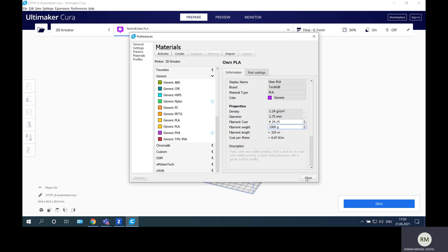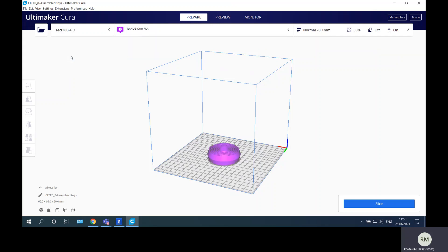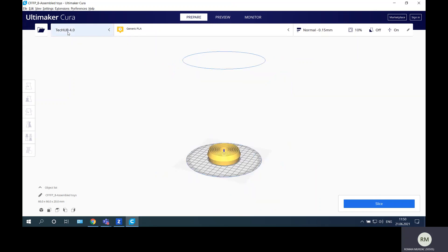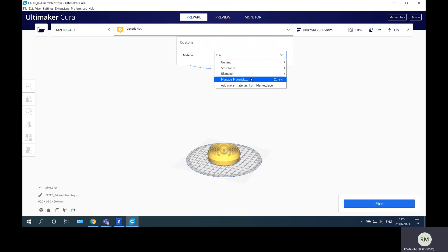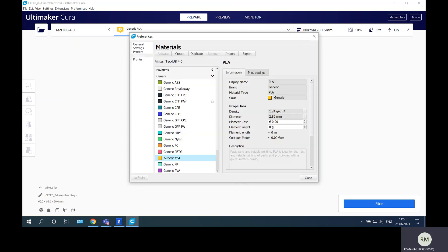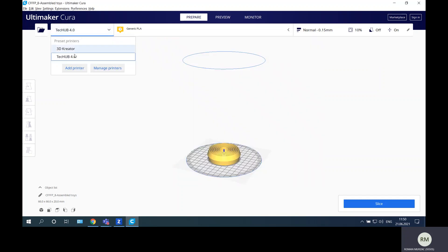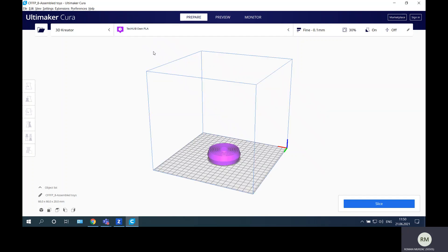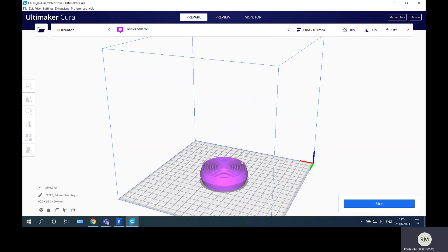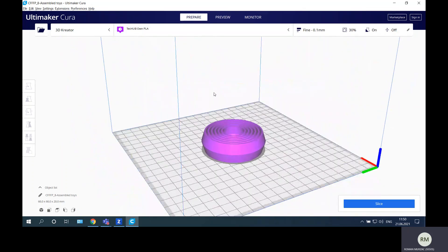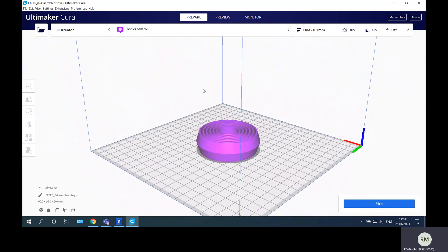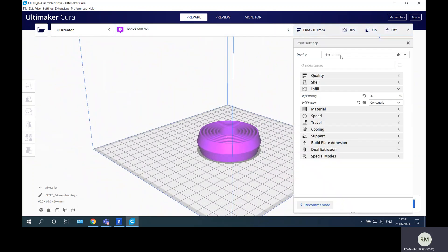Now just close this material. You can see here that the printer can be set. I can set up the material for our project, but it was created in another project, so I will change the printer to the 3D Creator. From this list it will be automatically set - our material Tech Hub Own PLA. This is our material and you can see that the part has same color as the material.